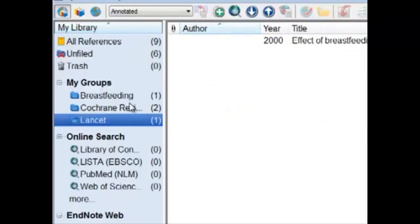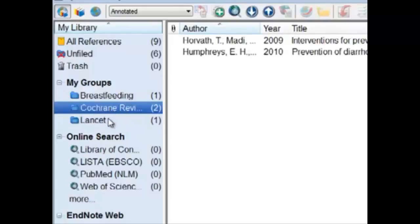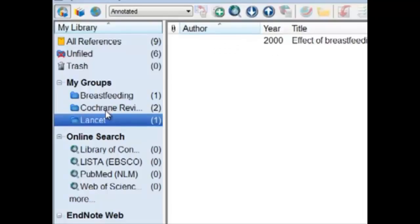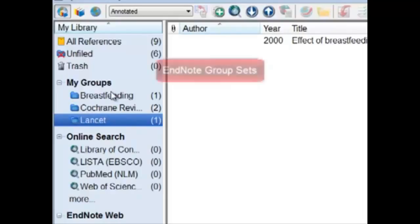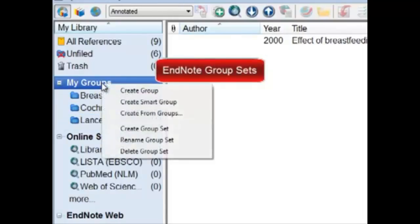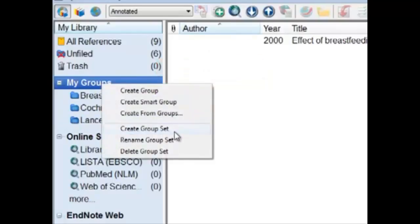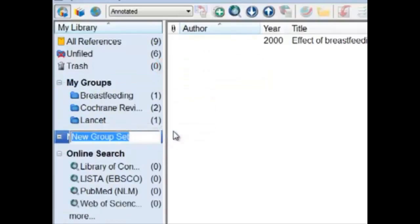If we wanted to group the groups, we can use something called a Group Set. Because I have two folders — two groups — that are journal titles, we can make another group that organizes these into their own category. Let's right-click on My Groups, create a Group Set, and name it Journals.